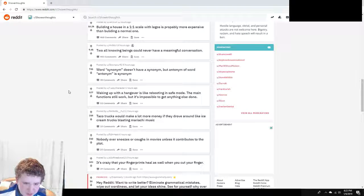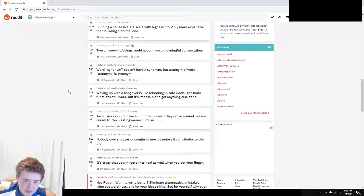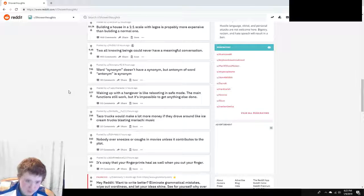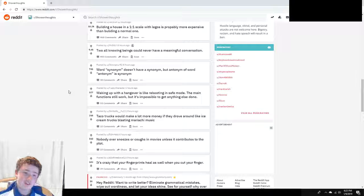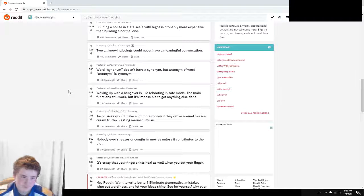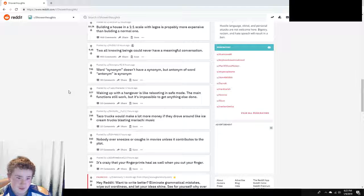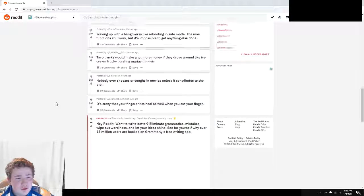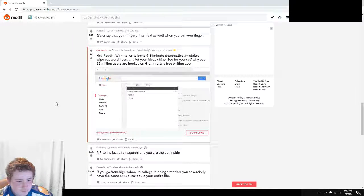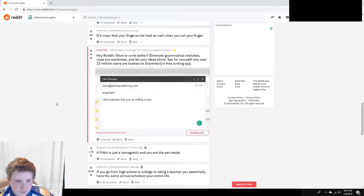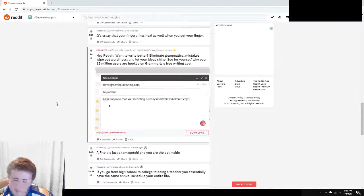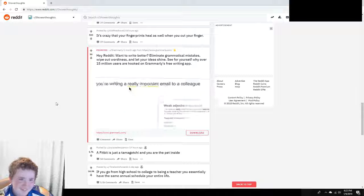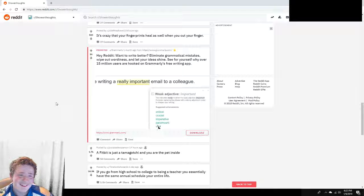Word synonym doesn't have a synonym, but antonym of a word, antonym of a word antonym is synonym. Synonym does kind of have a word. I don't remember what it was but it's on a Vsauce video. Just watch Vsauce in general. You can't shout out other channels, but Vsauce is... shut up, do our bidding.